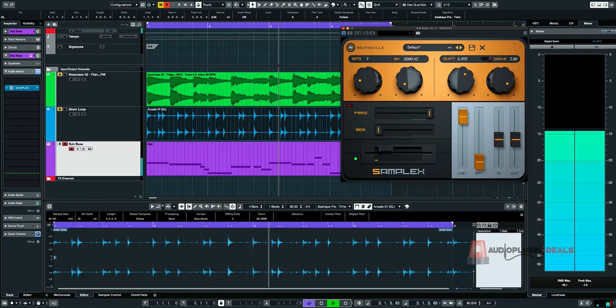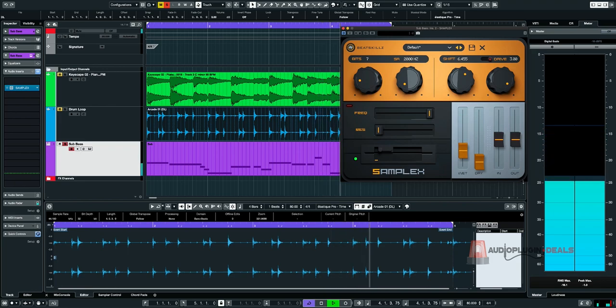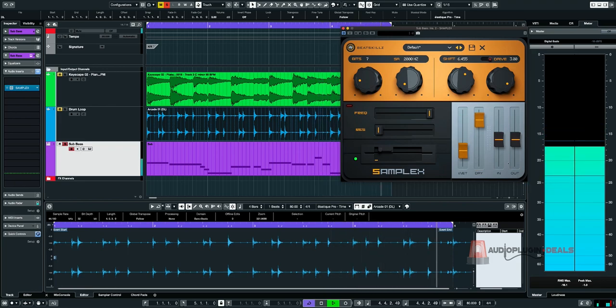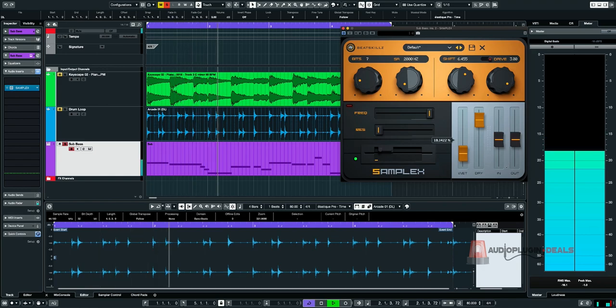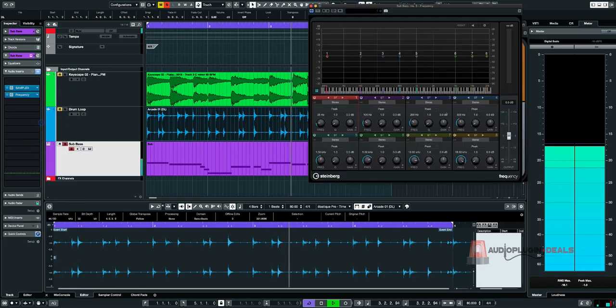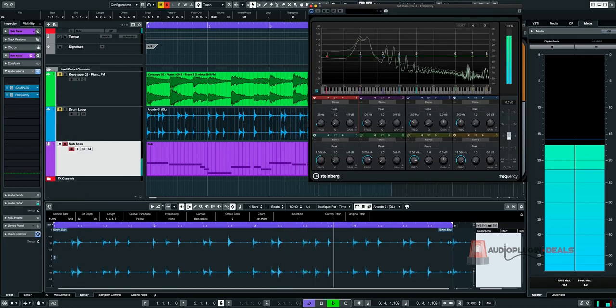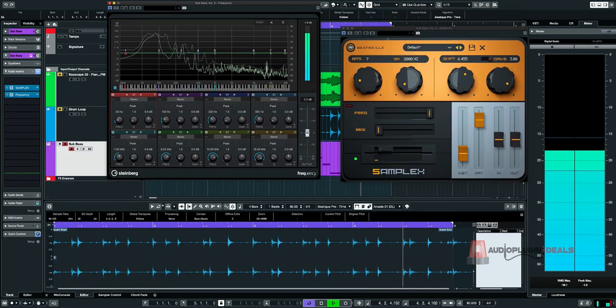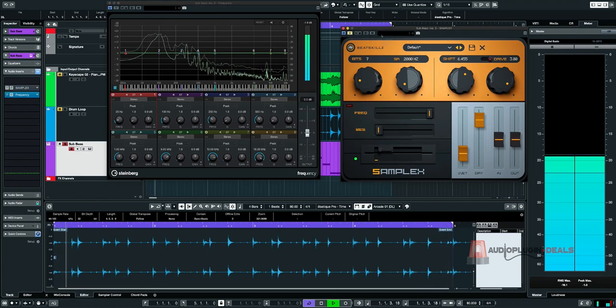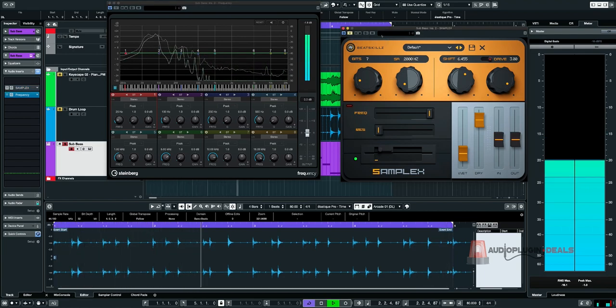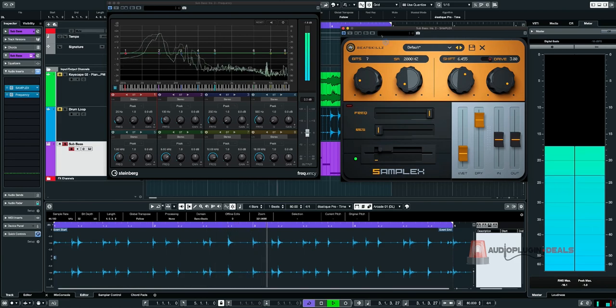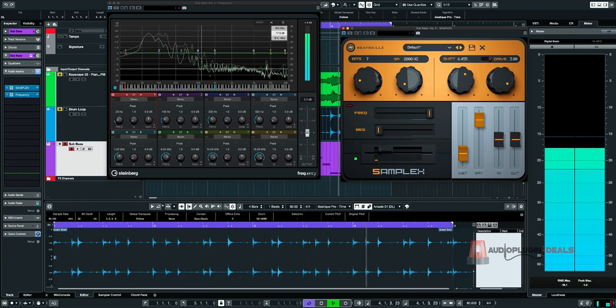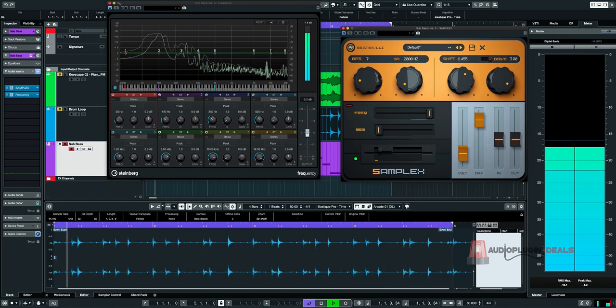But fortunately there is a dry wet knob here as well. So what we can do is we can just have the original and then mix in a little bit of this. What I like about this, I'm just going to put an EQ here. So you can see, if I turn this off, that's our original sound and it's a little bit boring. I'll bring in the sample X. Look at all of this new frequency content. I think it's pretty good.